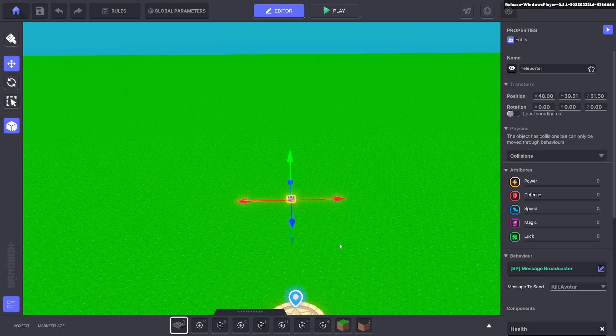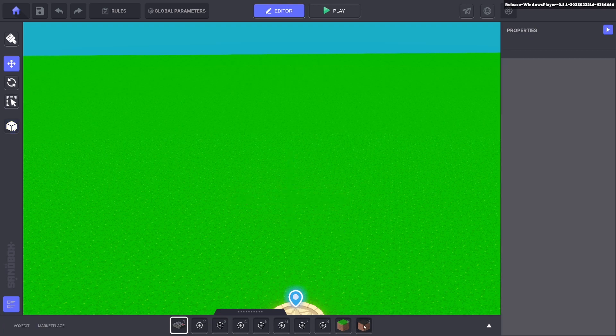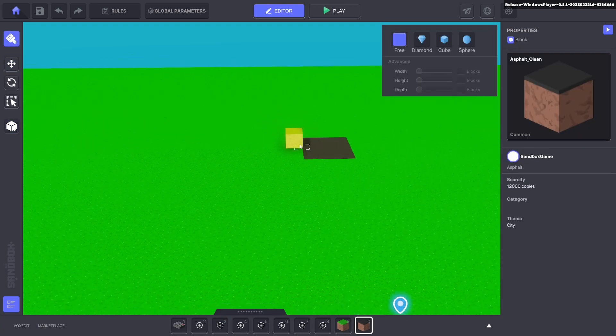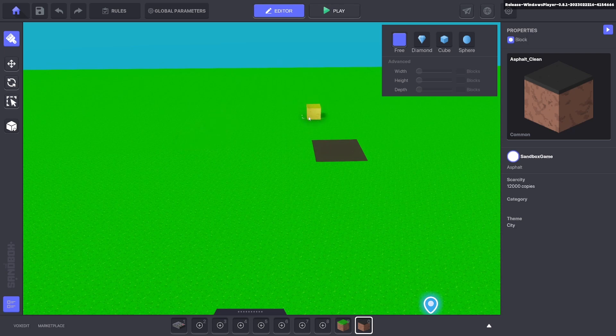We can go ahead and delete this and we'll put down some blocks over here so we can see an example of this working.